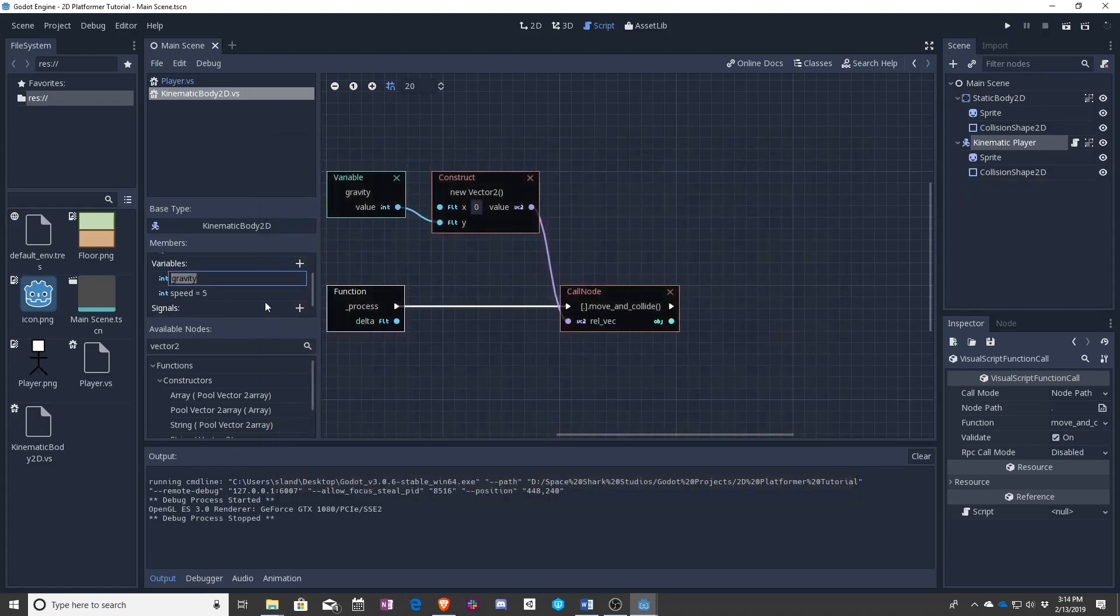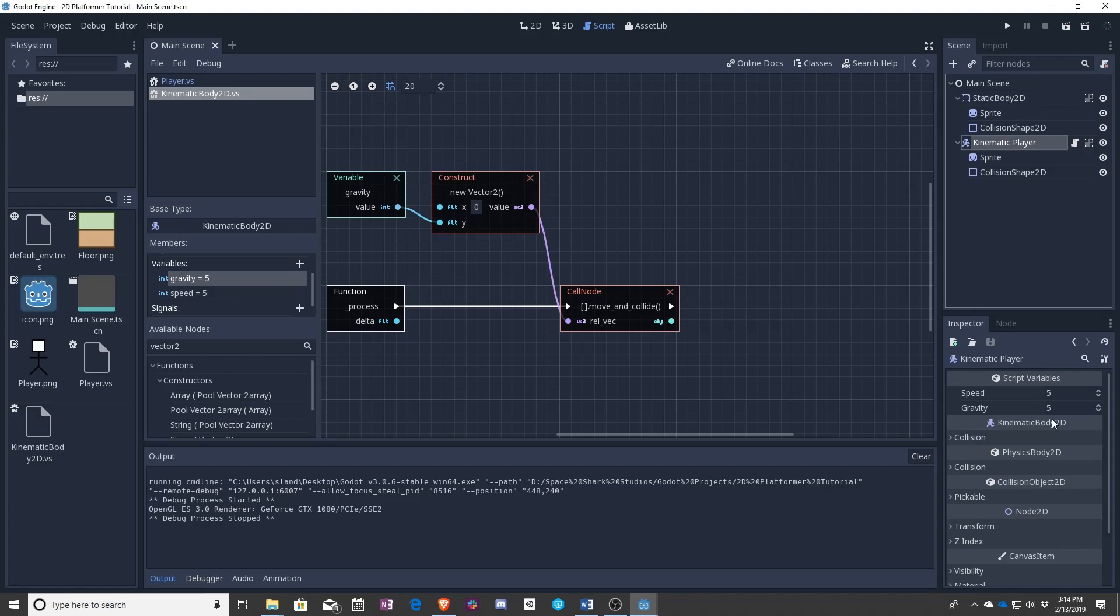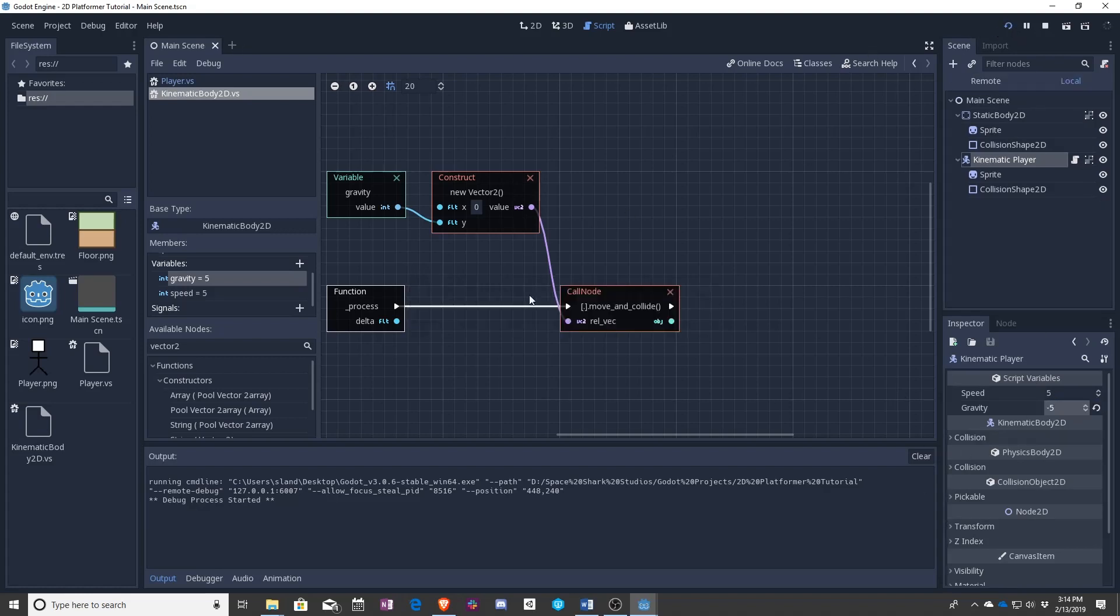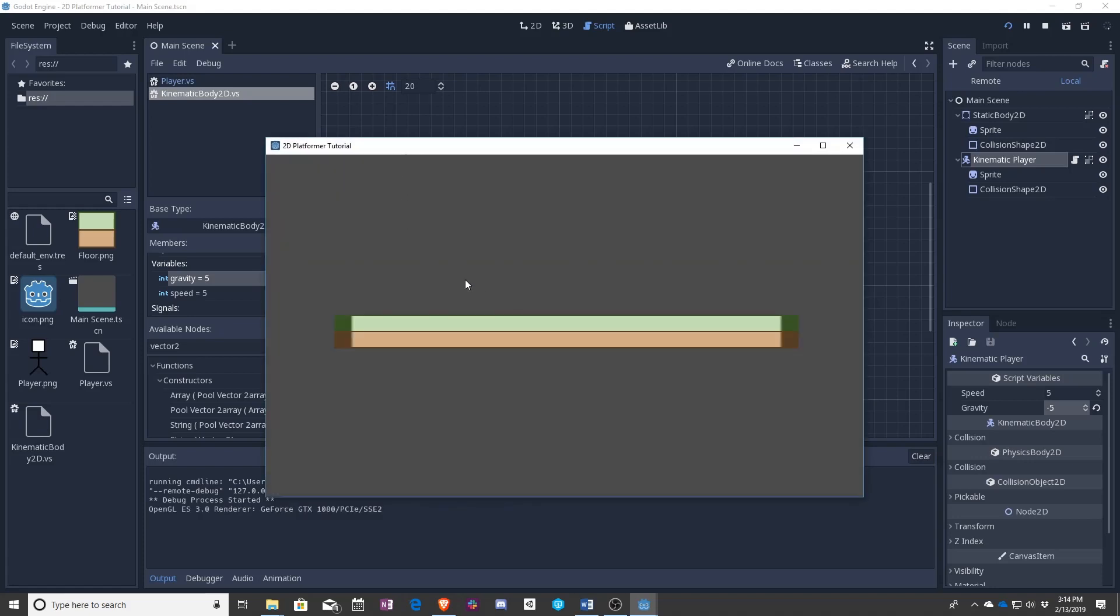If we said, okay, gravity. I want gravity to be negative five so that they fall down.